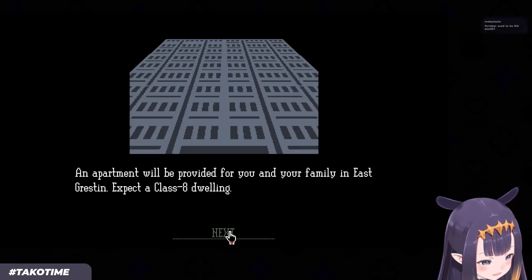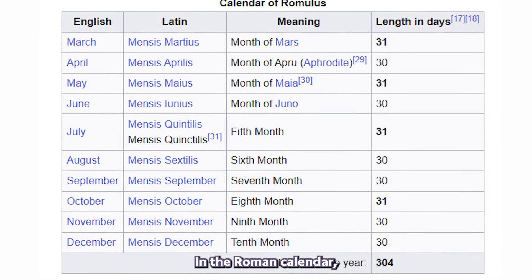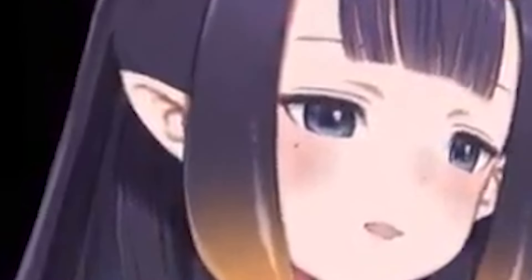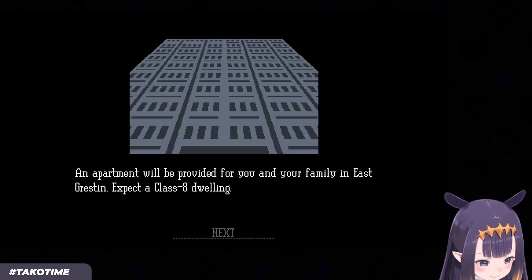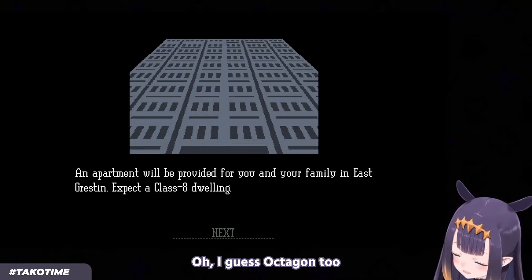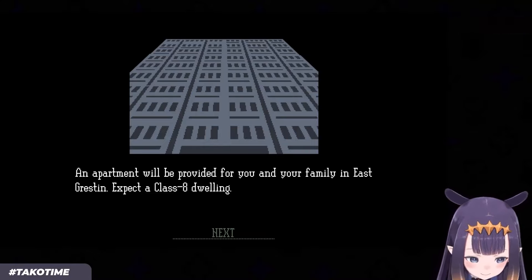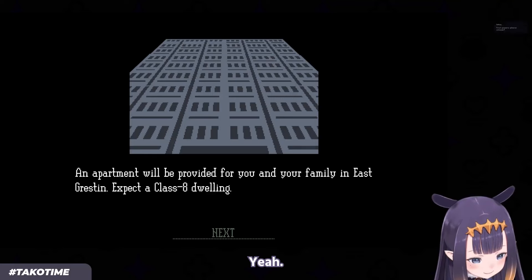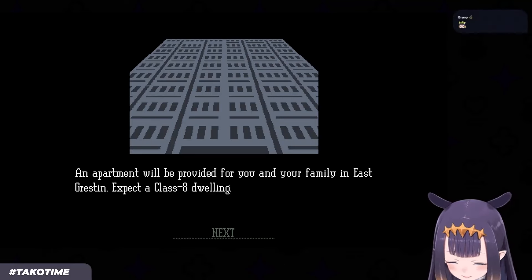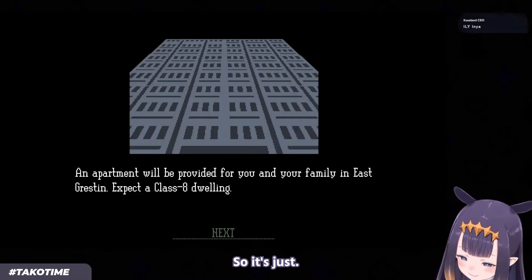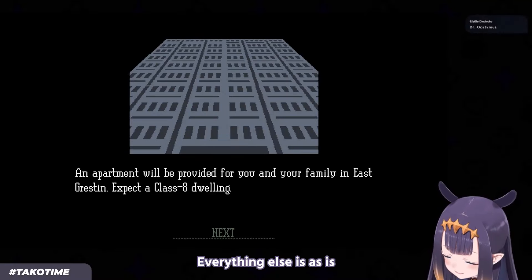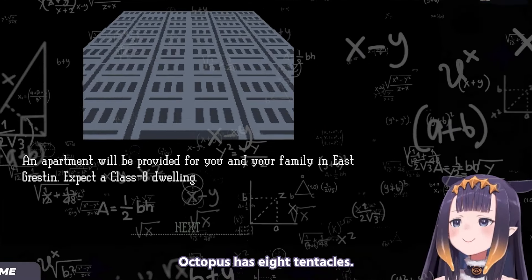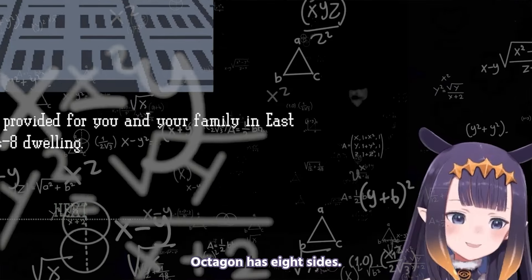It's because in the Roman calendar, October was the 8th month. Oh, I guess octagon too — octagon has 8 sides, right? Yeah. So it's just a month that's out of place. Everything else is as is — octopus has 8 tentacles, octagon has 8 sides.